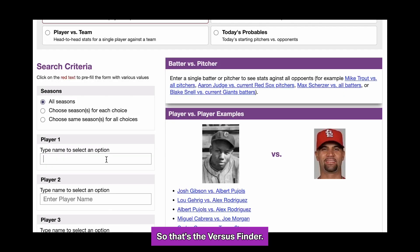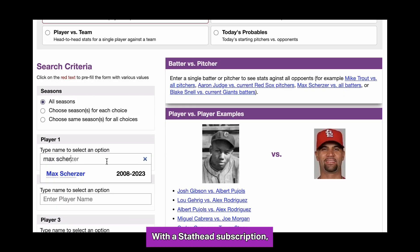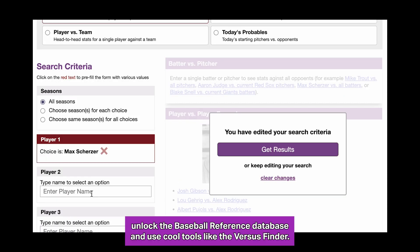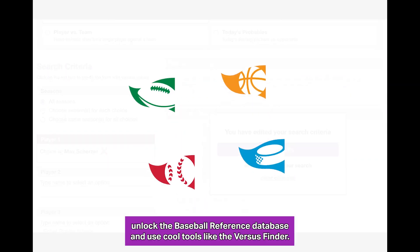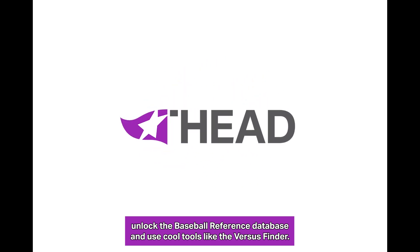So that's the Versus Finder. With a StatHead subscription, you can unlock the Baseball Reference database and use cool tools like the Versus Finder.